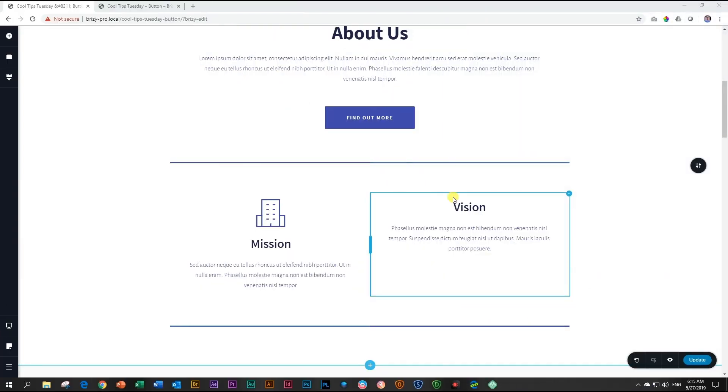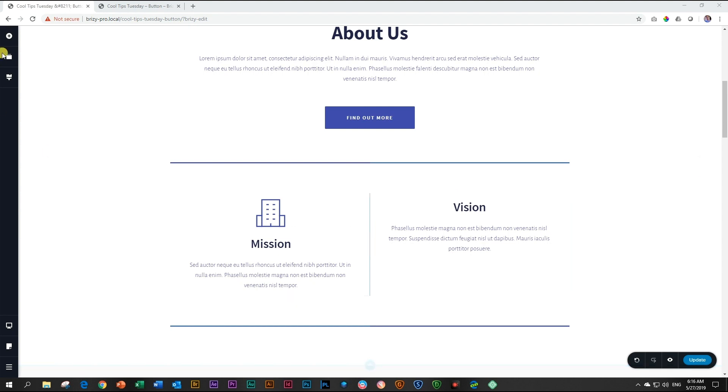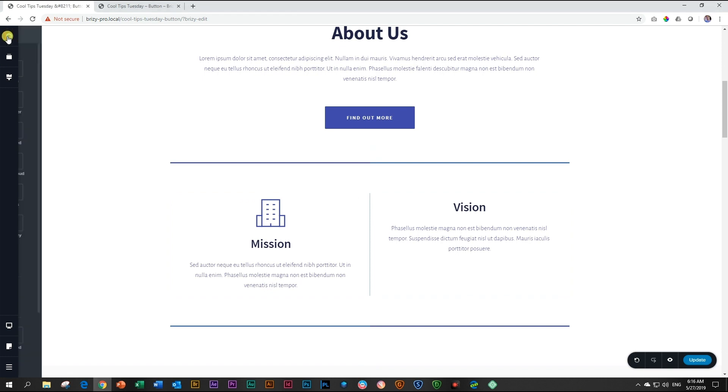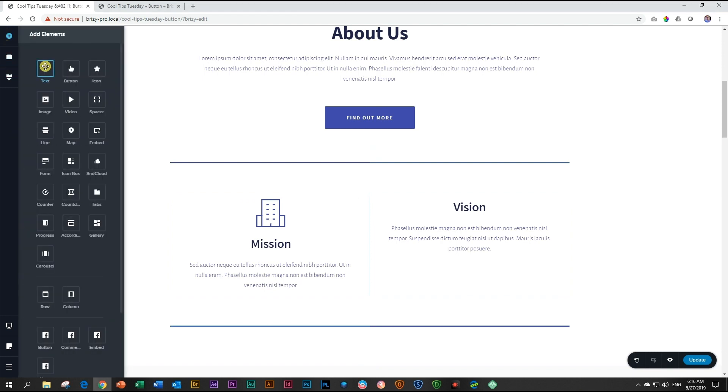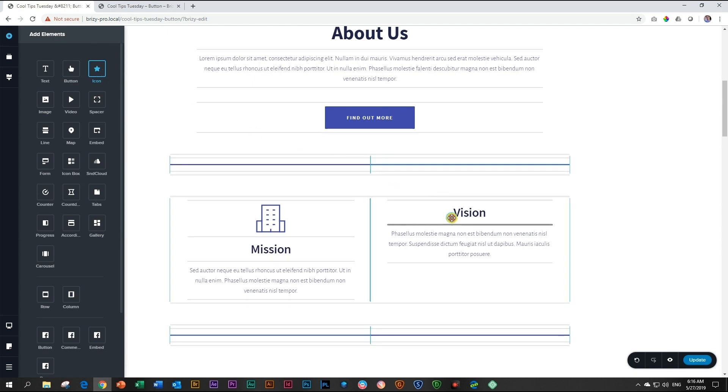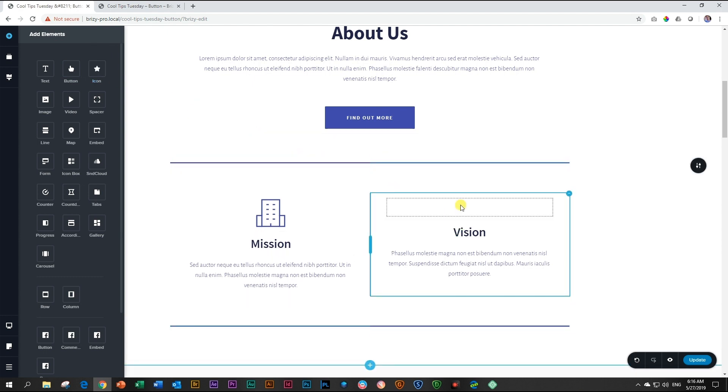In this element focus, we are going to look at our icon element, very popular for most websites. Let's get an icon. You do that by going over to add elements and you'll find the icon element in the top row. Click and drag and drop it to the place where you want it to be.